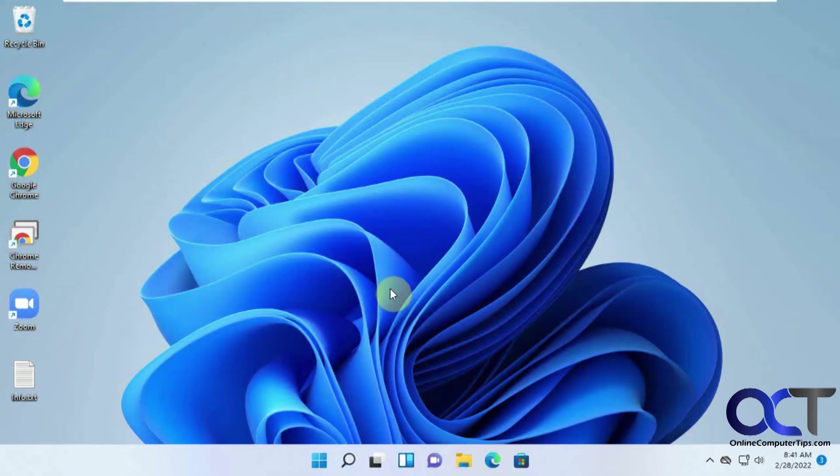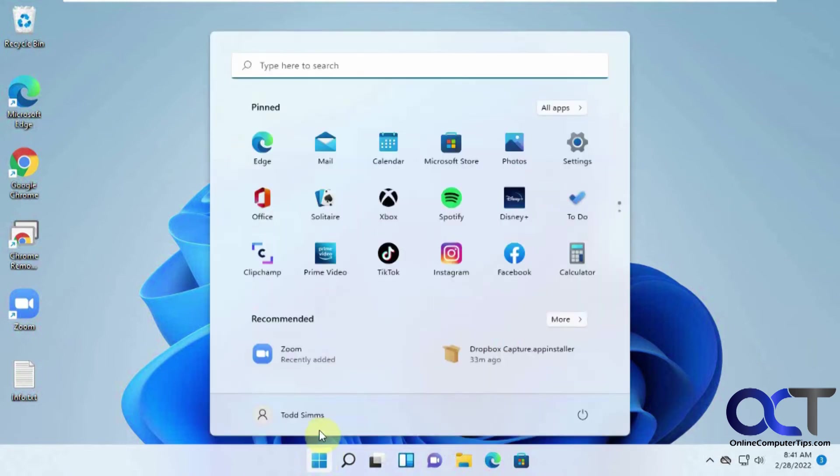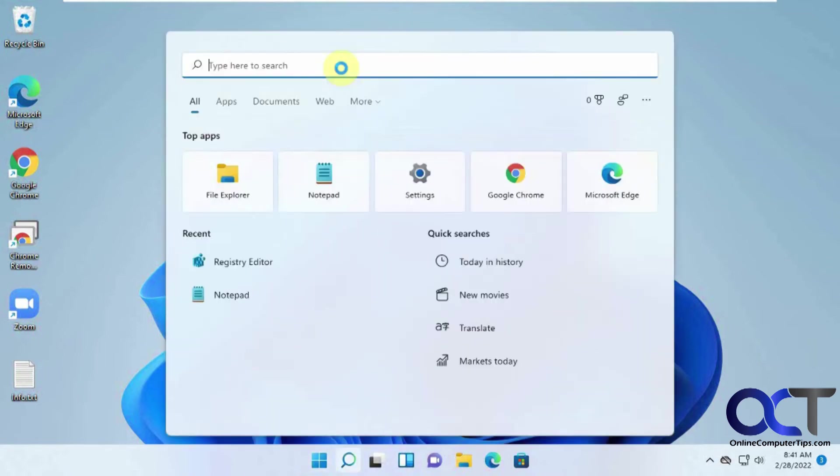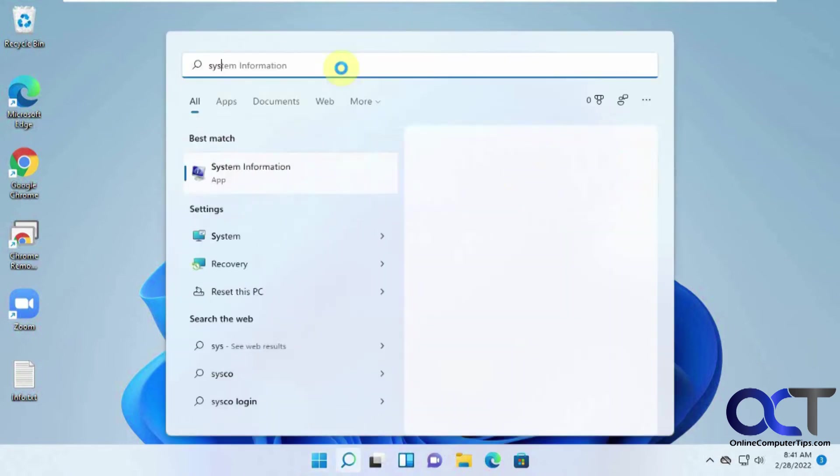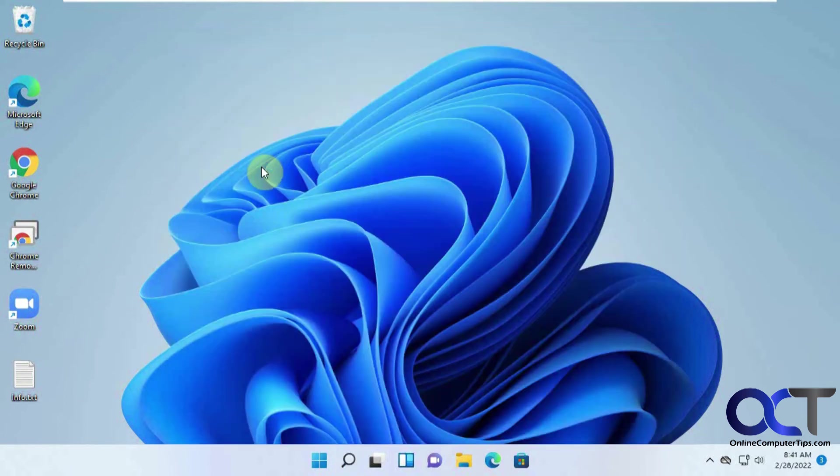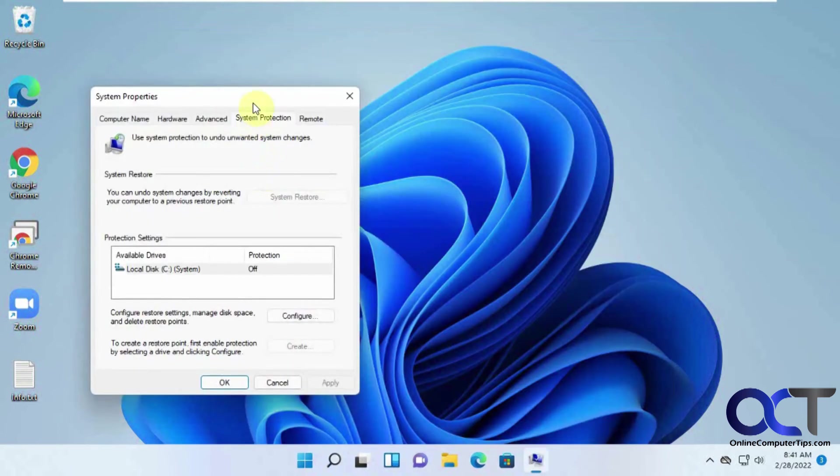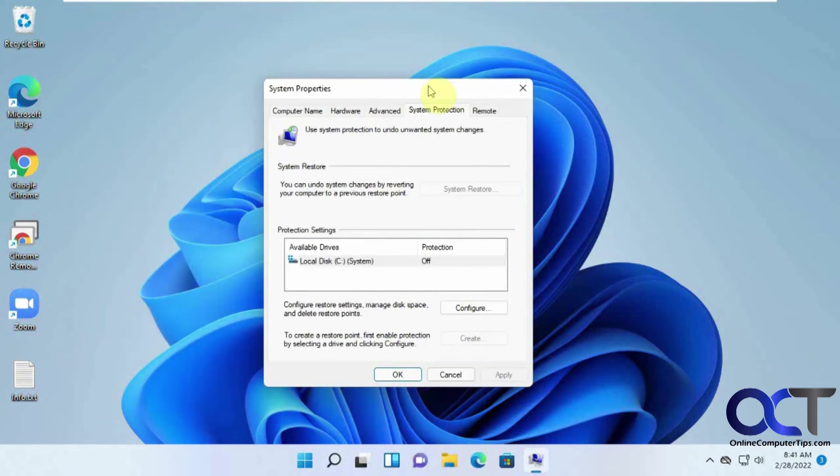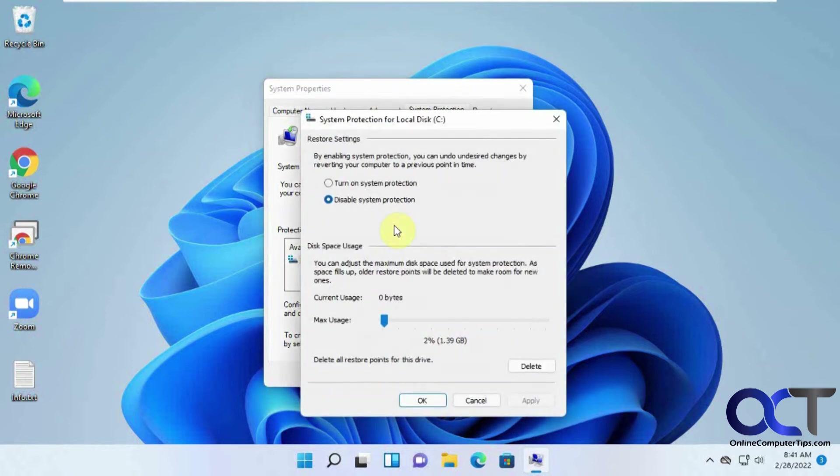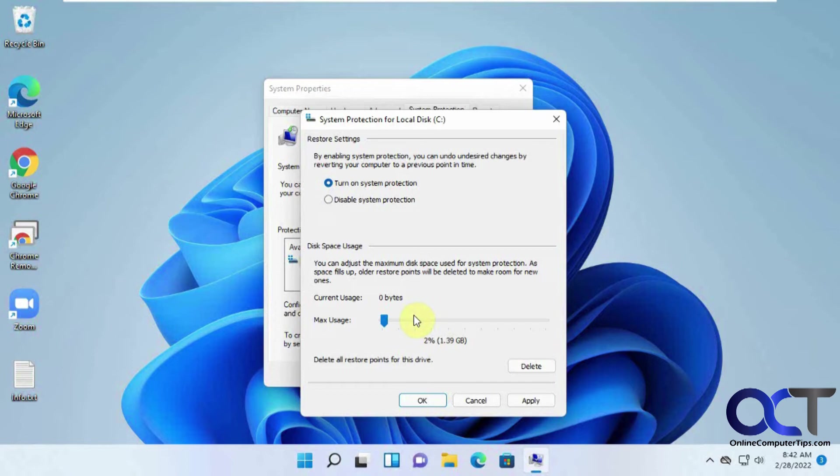One thing I wanted to show you real quick since I'm mentioning the system restore is how to turn that on. So if you just kind of go into Windows here, start typing system restore, create a restore point. It's a control panel item. So once you're here, it's turned off as you can see. So you want to click on configure, turn it on. Then it kind of gives you a suggested amount of space that it's going to use on your hard drive for restore points. So you could increase it if you want to if you have room to spare to store more restore points.